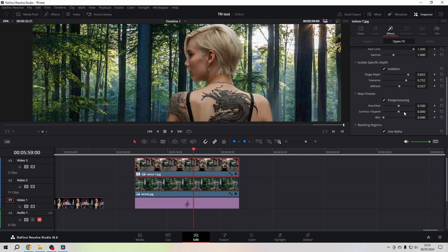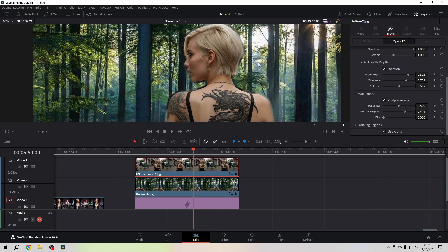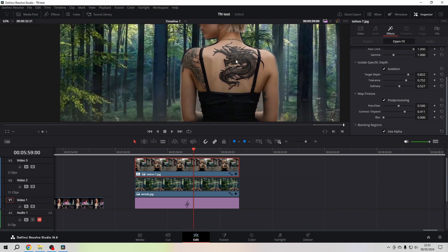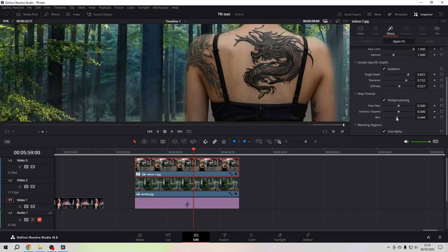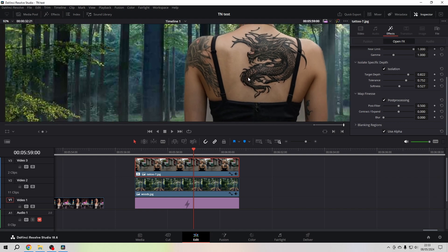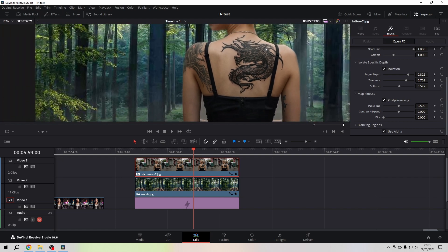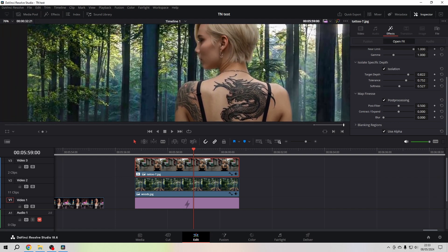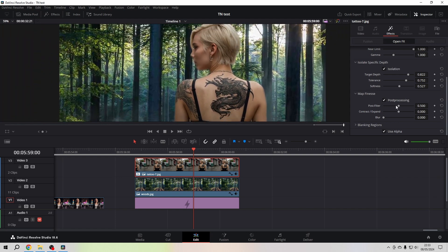You can contract and expand the edges—you know that from if you ever did some masking in, for example, Fusion. You'll be familiar with that. That's exactly the same thing. You can here fine-tune the edges, give them a little bit of a blur. I think in this image it does a really good job.